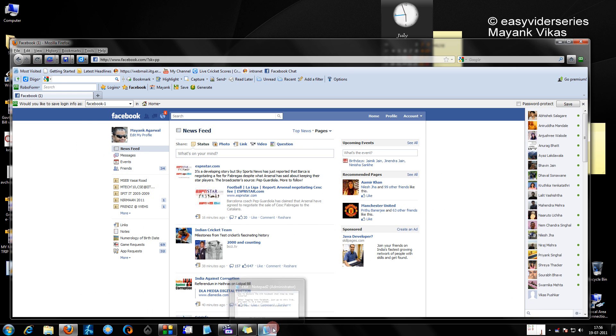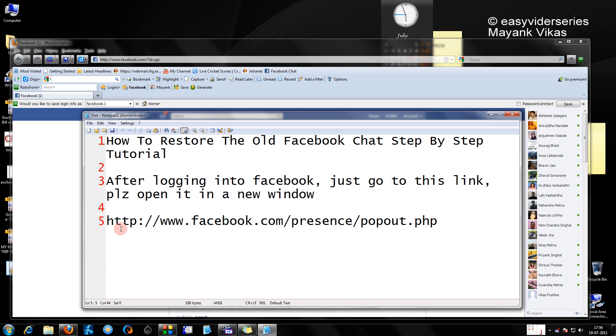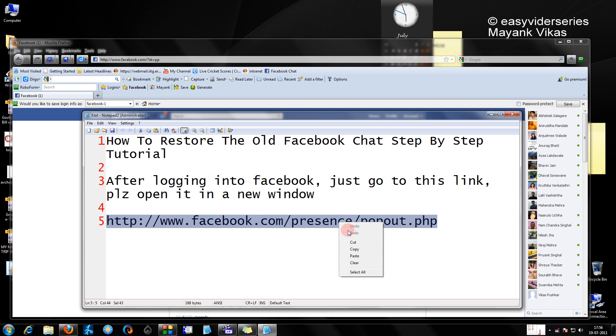This is a very simple tip my friends. Just copy this link which I am selecting. I will have this link in the video description also. You can copy it from there.